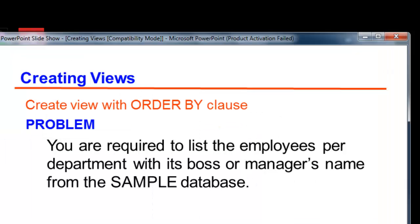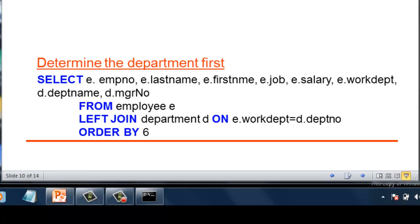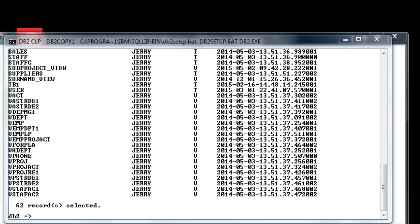We are now going to create a view with an ORDER BY clause. The next problem: you are required to list the employees per department with their boss or manager's name from the sample database. First, we determine the department of each employee and consolidate them according to department name. We need to include the employee number, last name, first name, salary, and work department from the employee table. To determine the name of the department, we need to connect to the department table. We also need to include the manager number so we will know later who is the manager of the department.